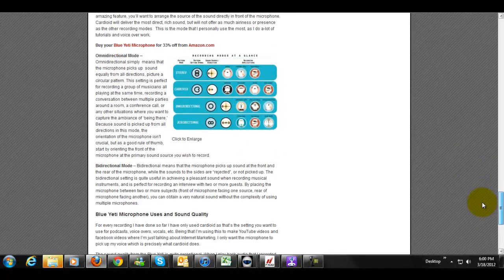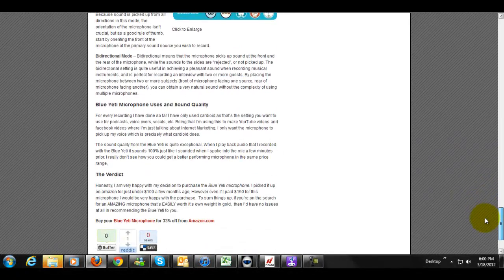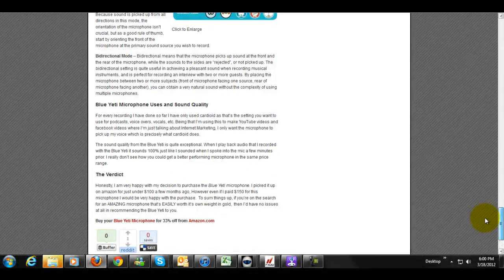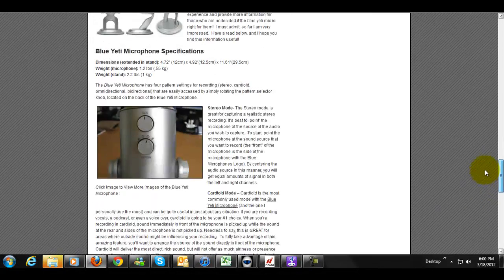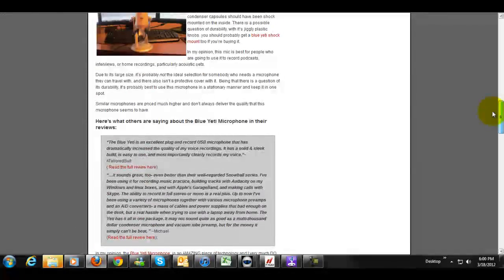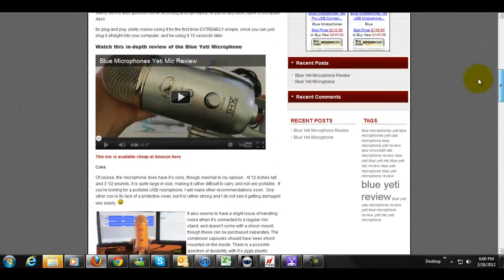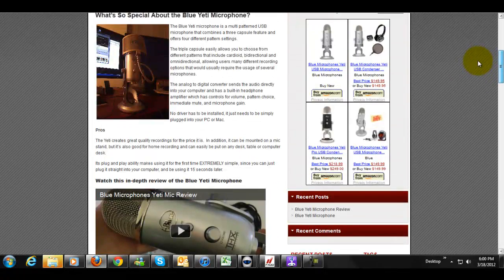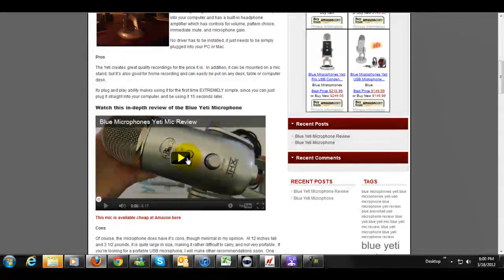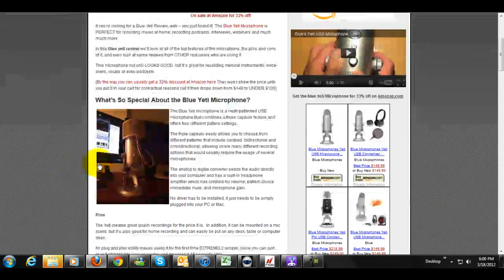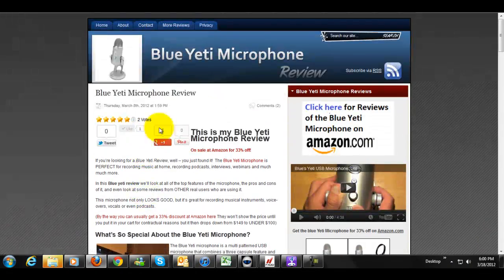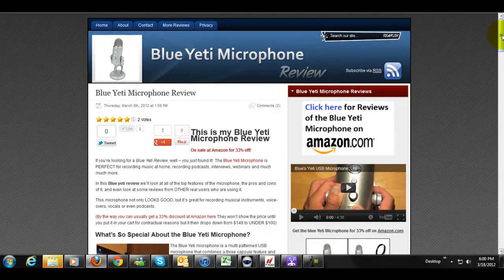Then I've got another one simply giving stats about the microphone itself, and you want to make sure when you add these items, when you upload your images, your articles, make sure you add images. As you can see, it gives it a really professional look, add videos, it keeps people engaged on the site longer.